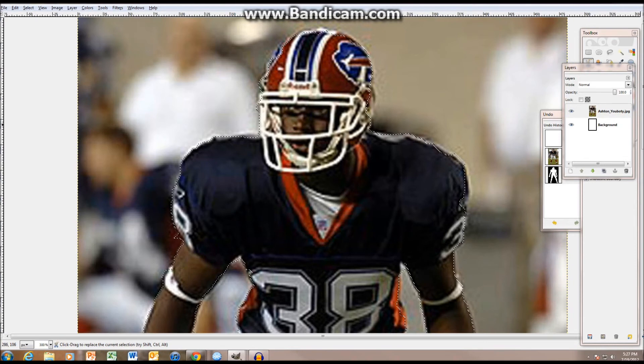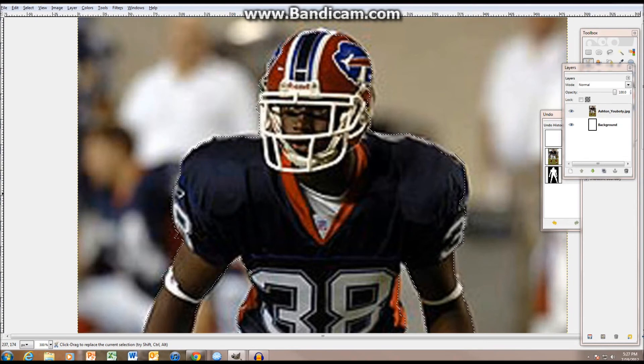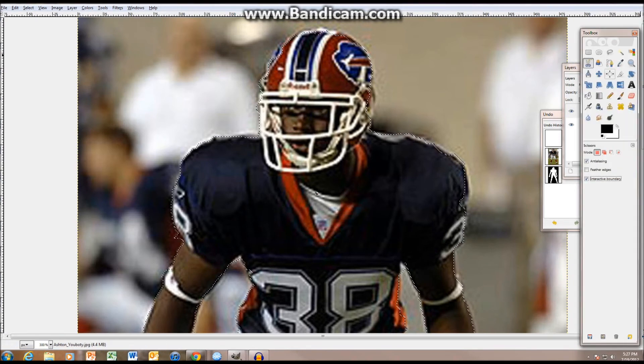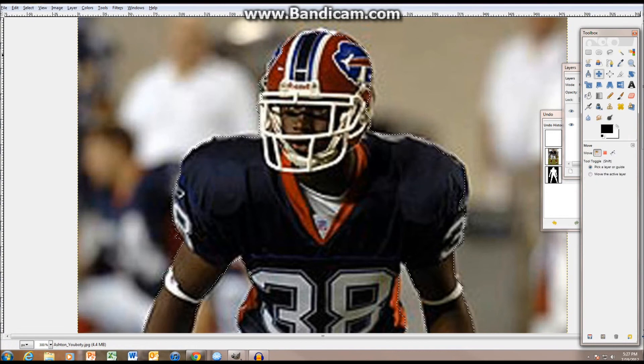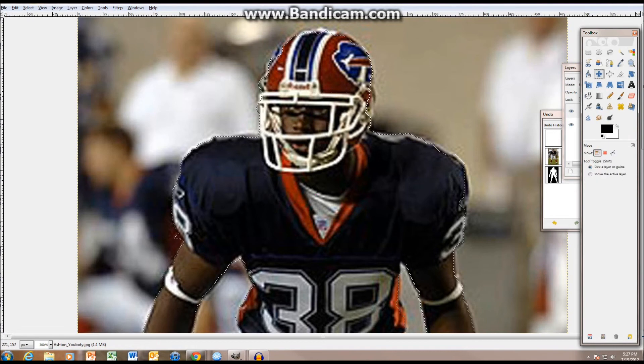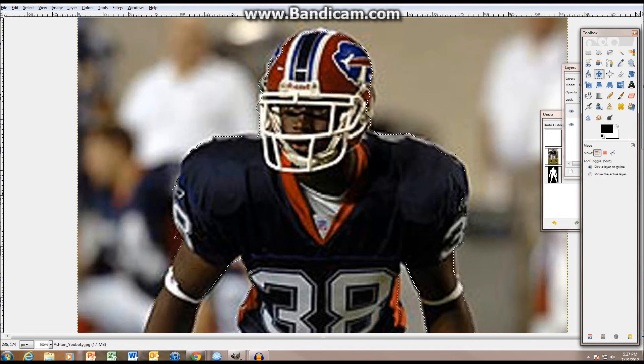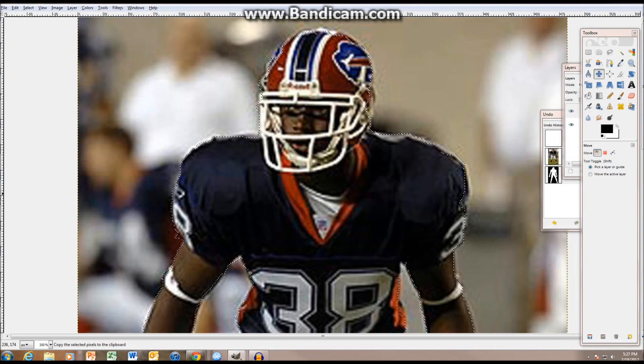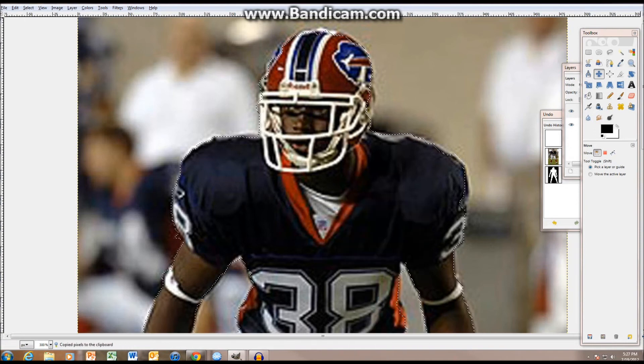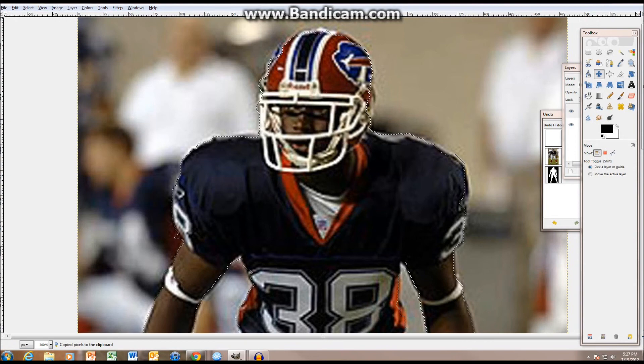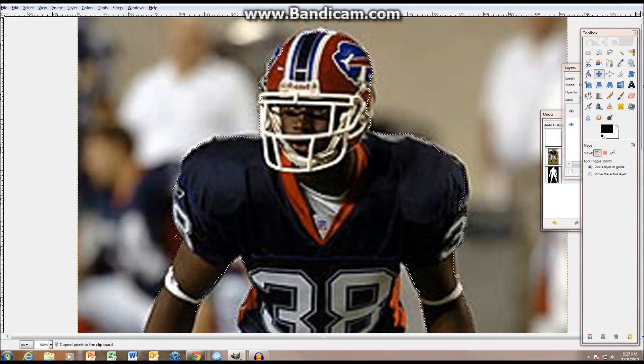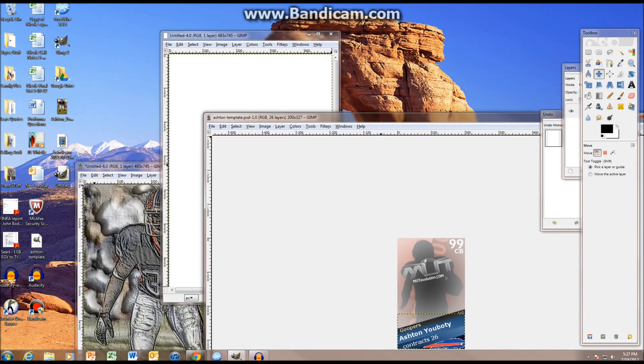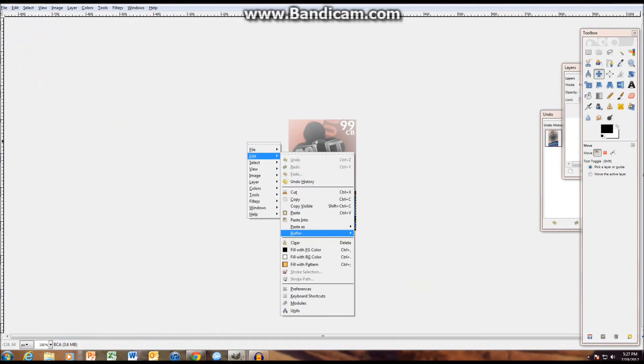As you can see, I'm almost done. Once you finish the outline, you want to click inside of him. Then you don't have to select any tool, just go to this, because you don't want to mess anything up. You have an alpha selection, you're going to want to go to edit, copy, so that you have what's inside the image copied.